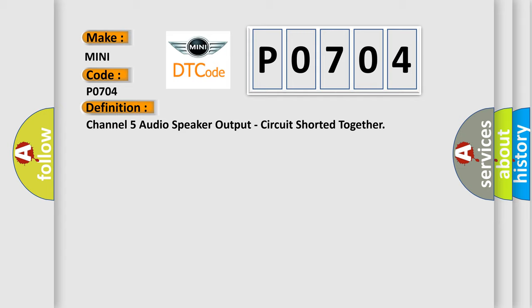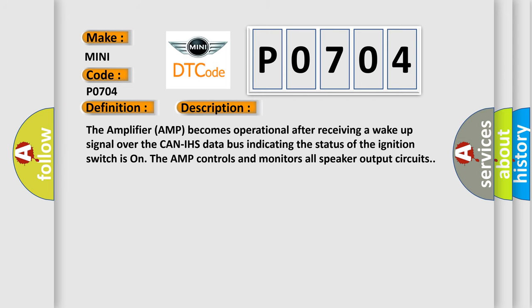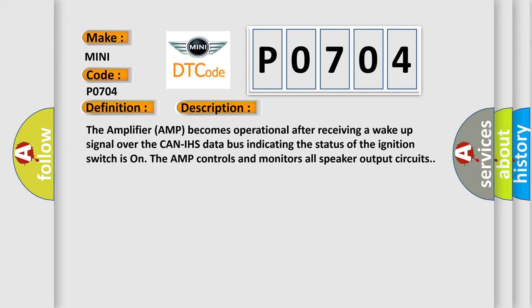And now this is a short description of this DTC code. The amplifier AMP becomes operational after receiving a wake-up signal over the CAN IHS data bus indicating the status of the ignition switch is on. The AMP controls and monitors all speaker output circuits.